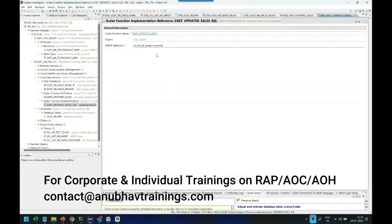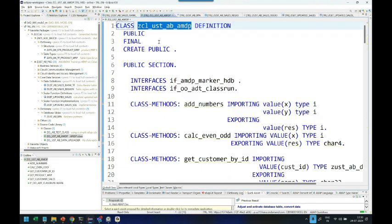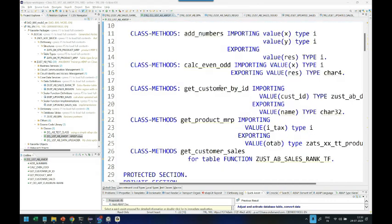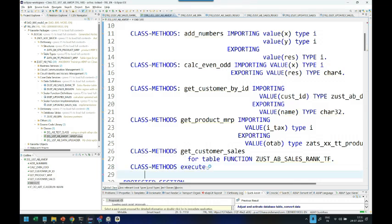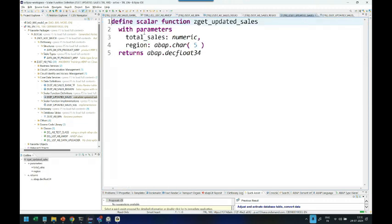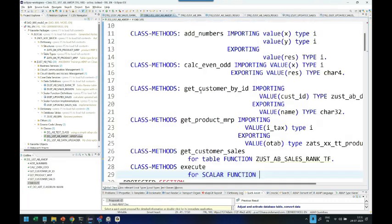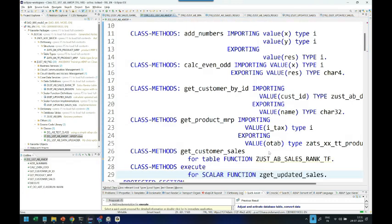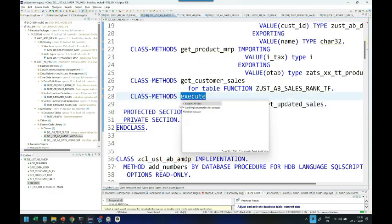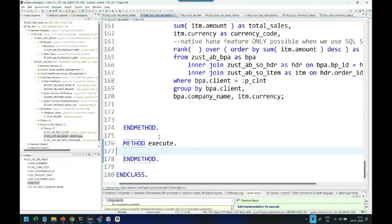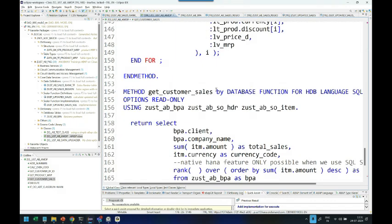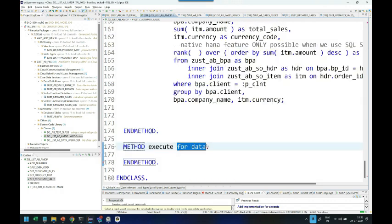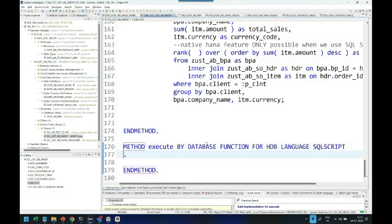We are going to head over back to our AMDP class and provide the function implementation. We will create function definition now. Class method execute is the name for the scalar function. And the name of my scalar function is this. Use the quick fix feature in ABAP development tool in Eclipse to add the implementation reference. And here we have to say for database function by database function for HDB language SQL script options read only.